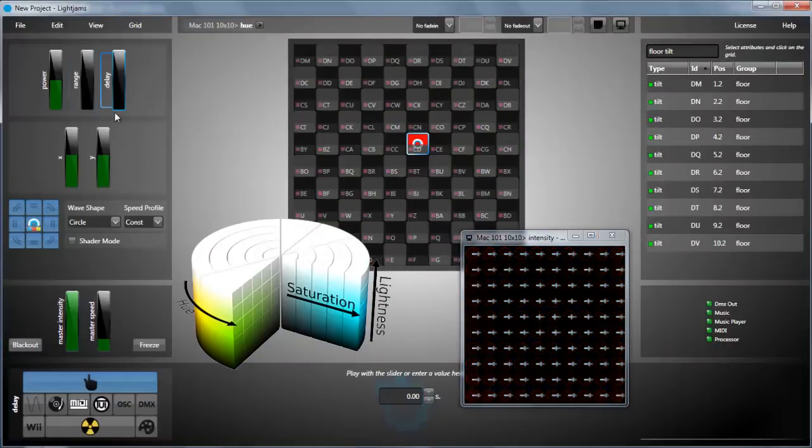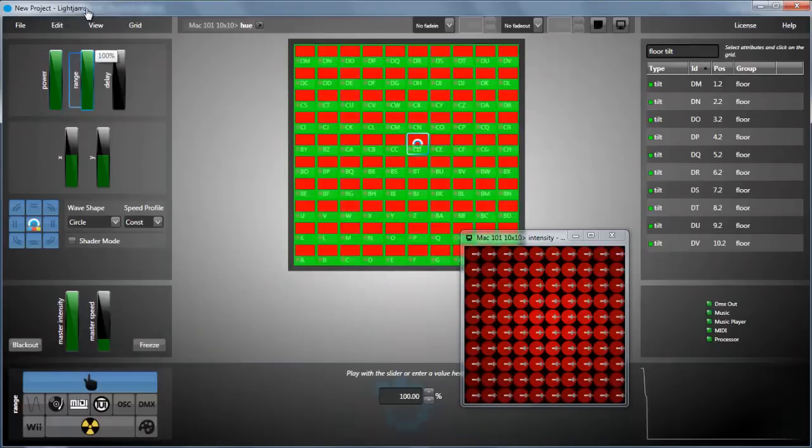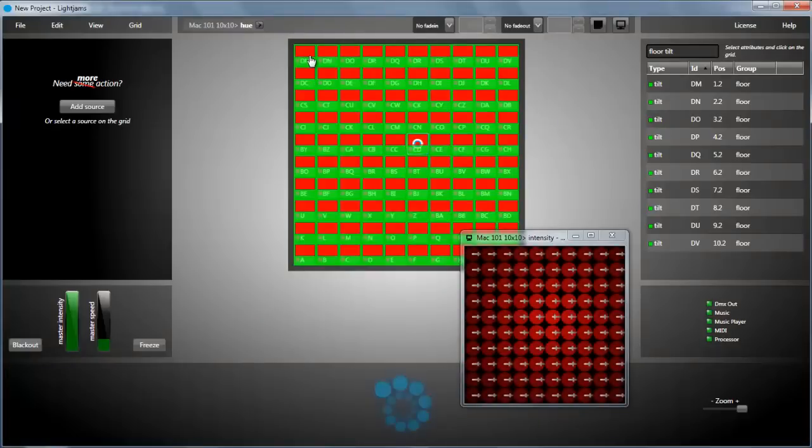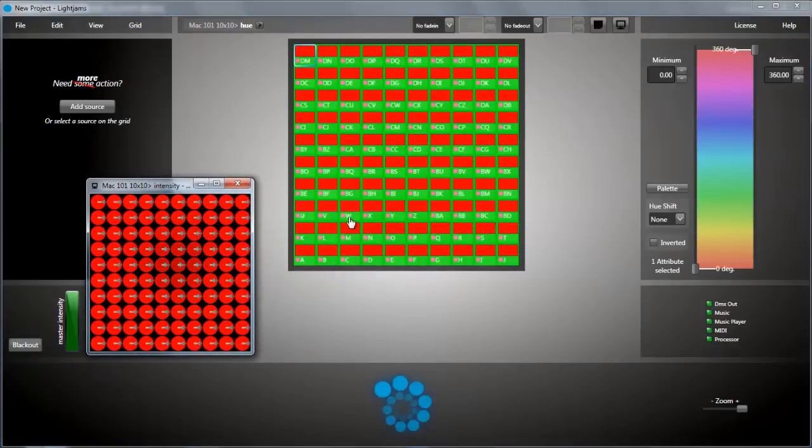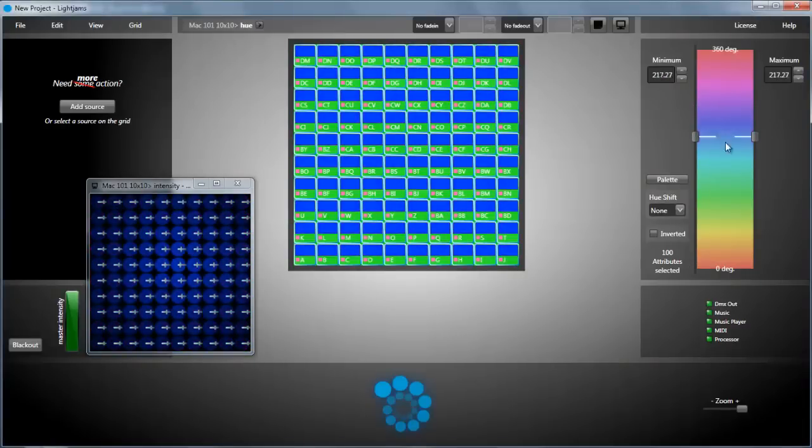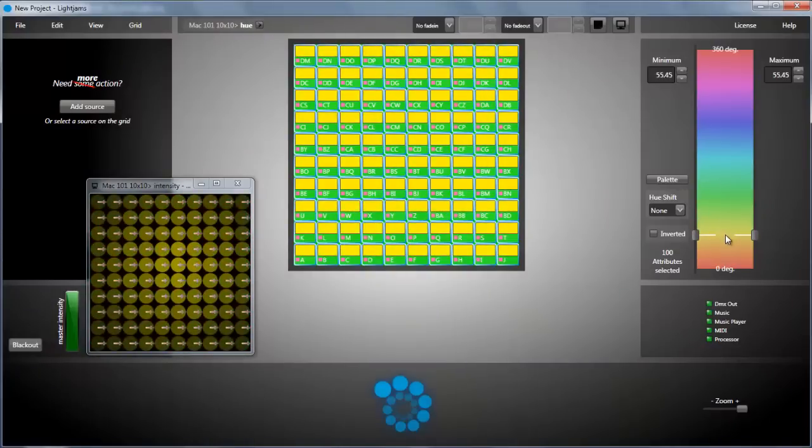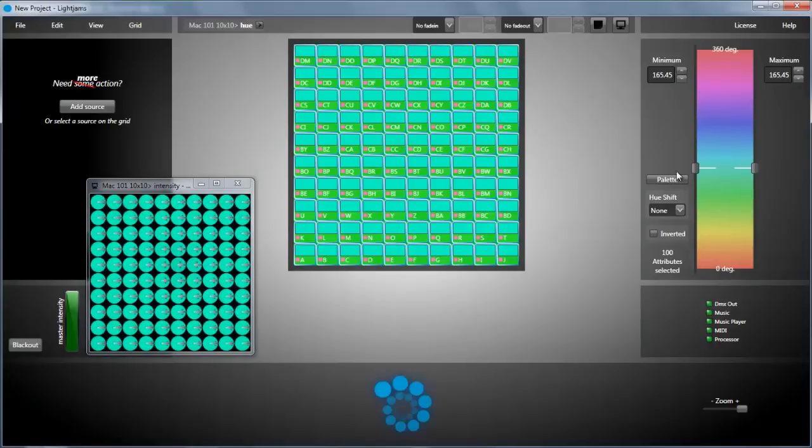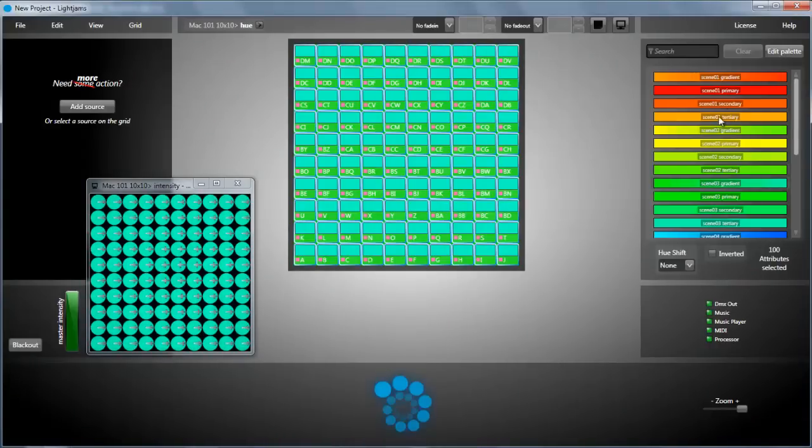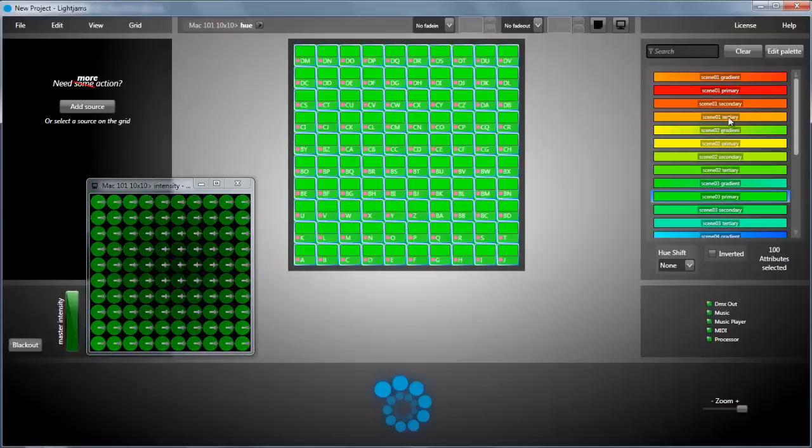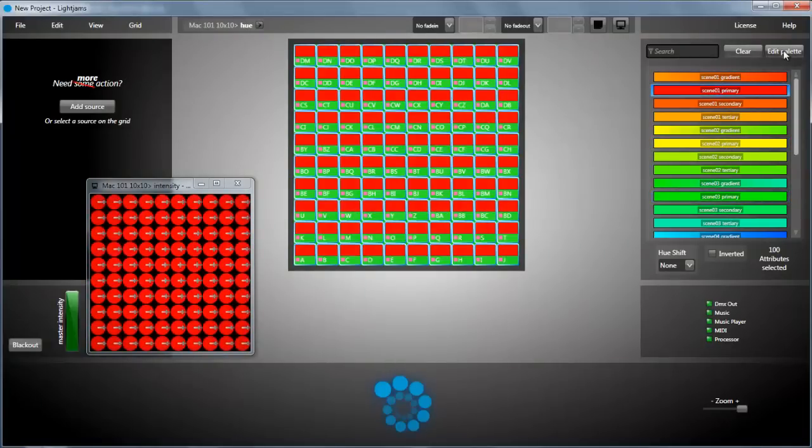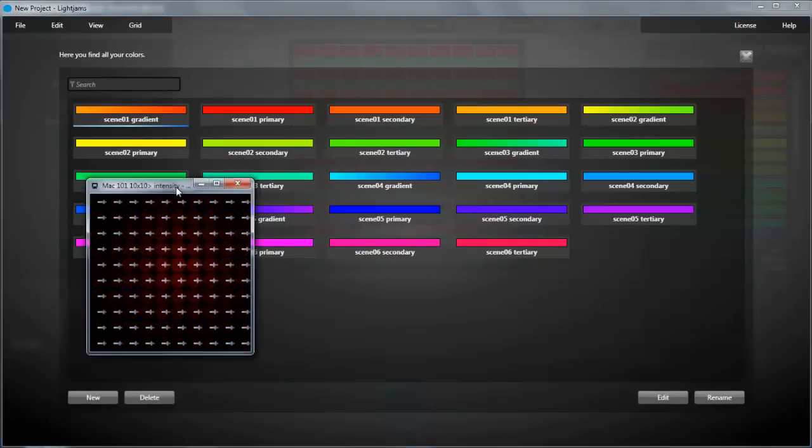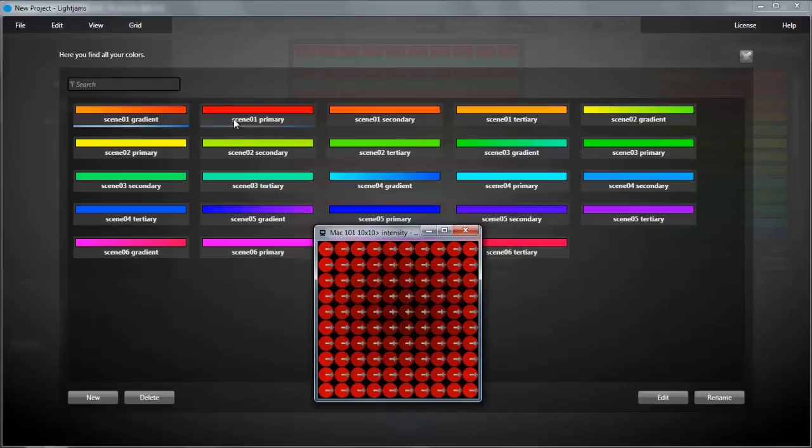Let's do the same thing for the hue grid. Add a source. You can control the color using the source or we can set solid color by selecting all hue attributes on the grid and set minimum and maximum values using the color wheel. There is also the color palette. You can select one of the predefined colors. You can also edit the color palette and add new colors, delete colors and edit colors.